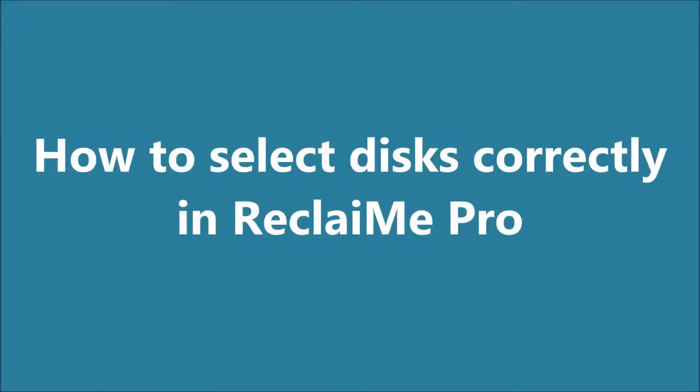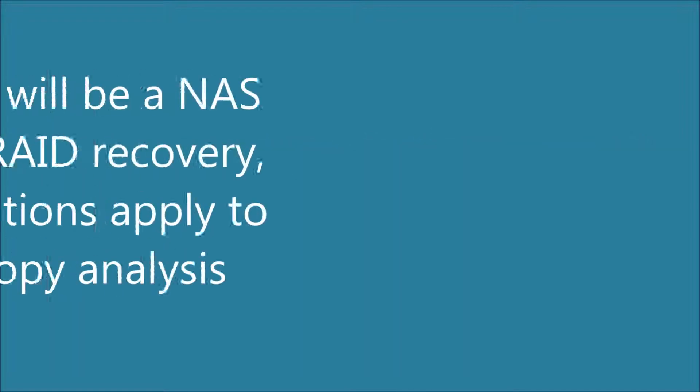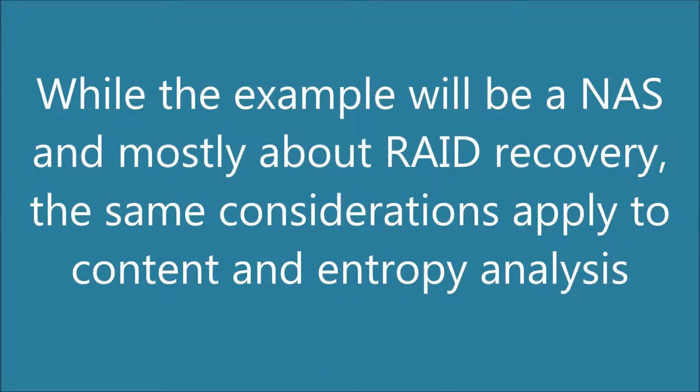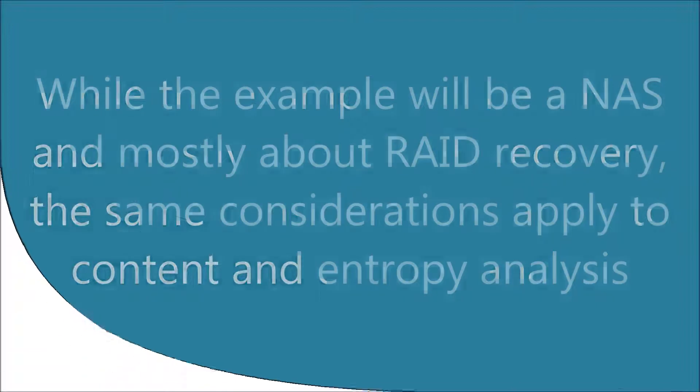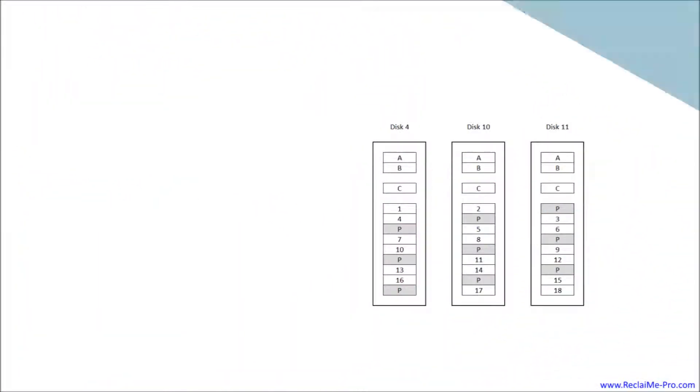In this tutorial, I will discuss how to pick disks and partitions to scan and how the display in ReclaiMe Pro relates to the partitions on disks. While the example will be a NAS and I will be talking mostly about RAID recovery, the exact same considerations apply to content and entropy analysis.